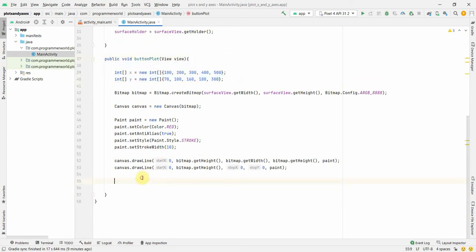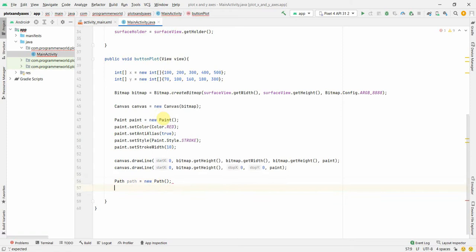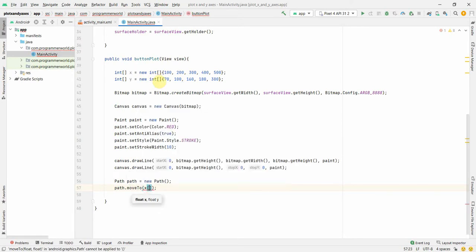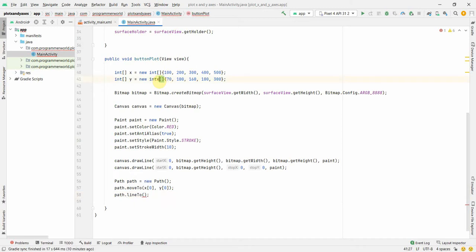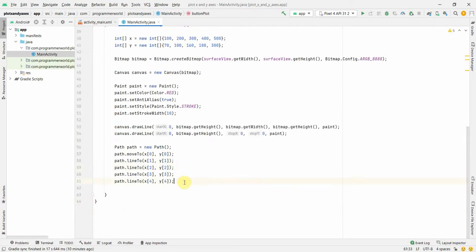To plot the points I'll use a Path object - new Path(). I'll move the path to the first point using moveTo(x[0], y[0]) as the starting point, then draw lines with lineTo(x[1], y[1]) and so on for the remaining points. You can do this in a loop for more points - doing it manually is not good practice, but it's simple here for explanation.